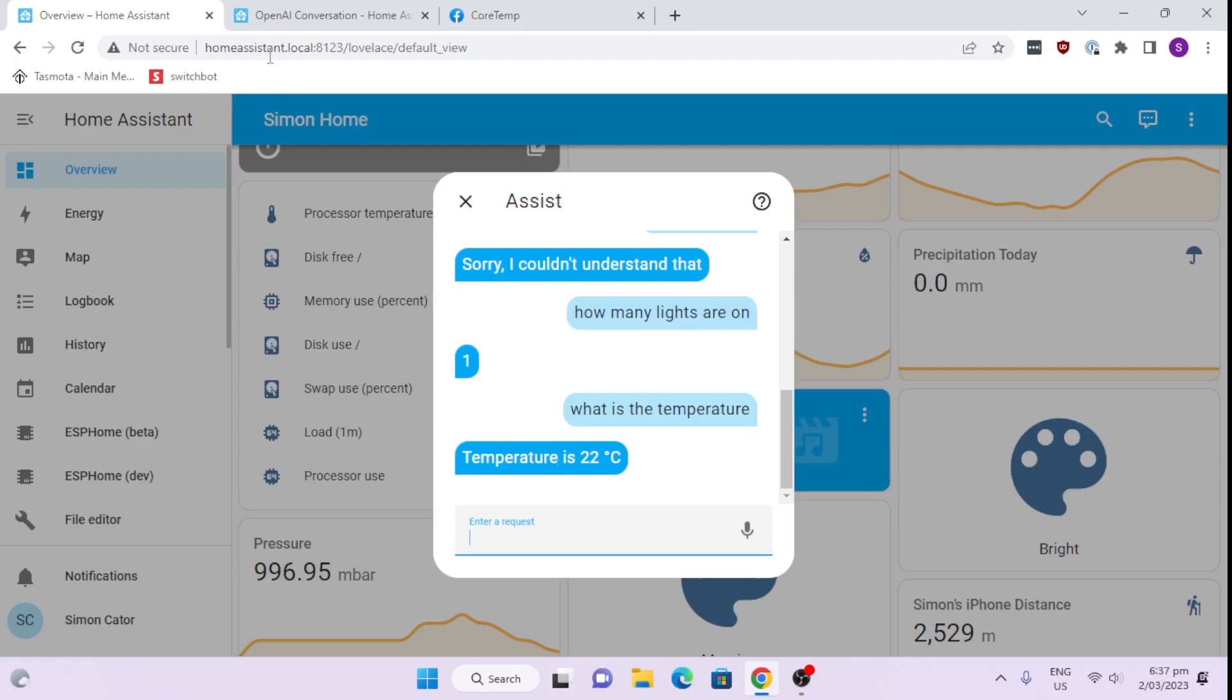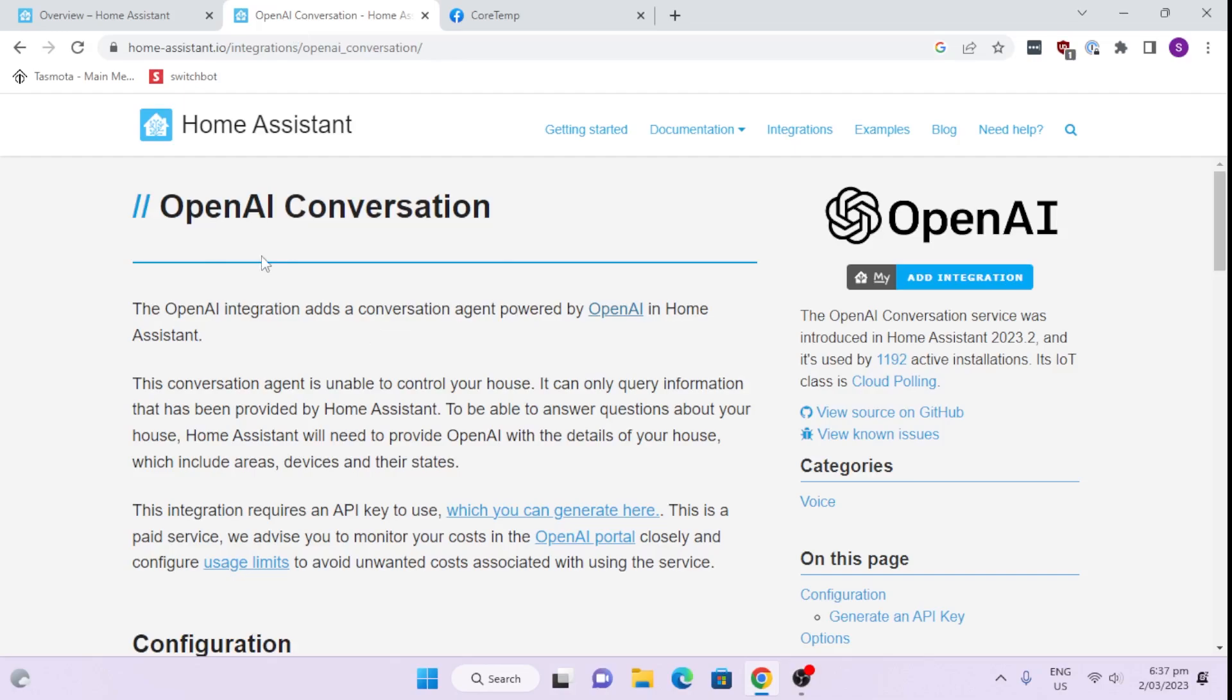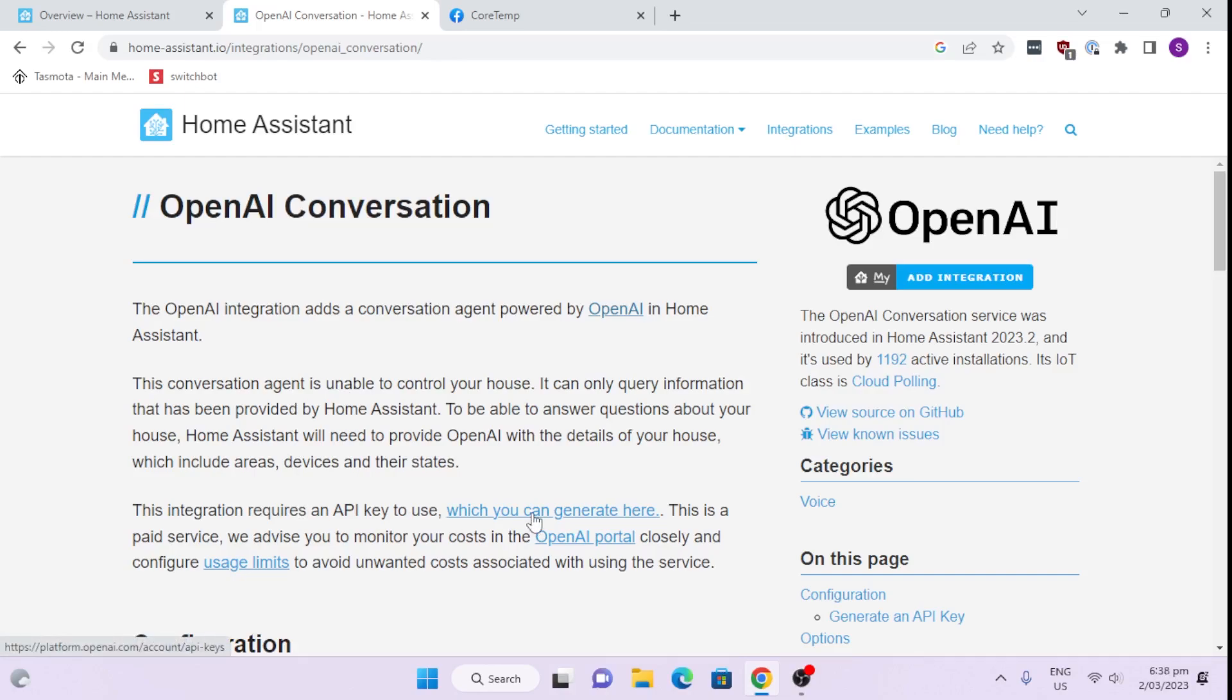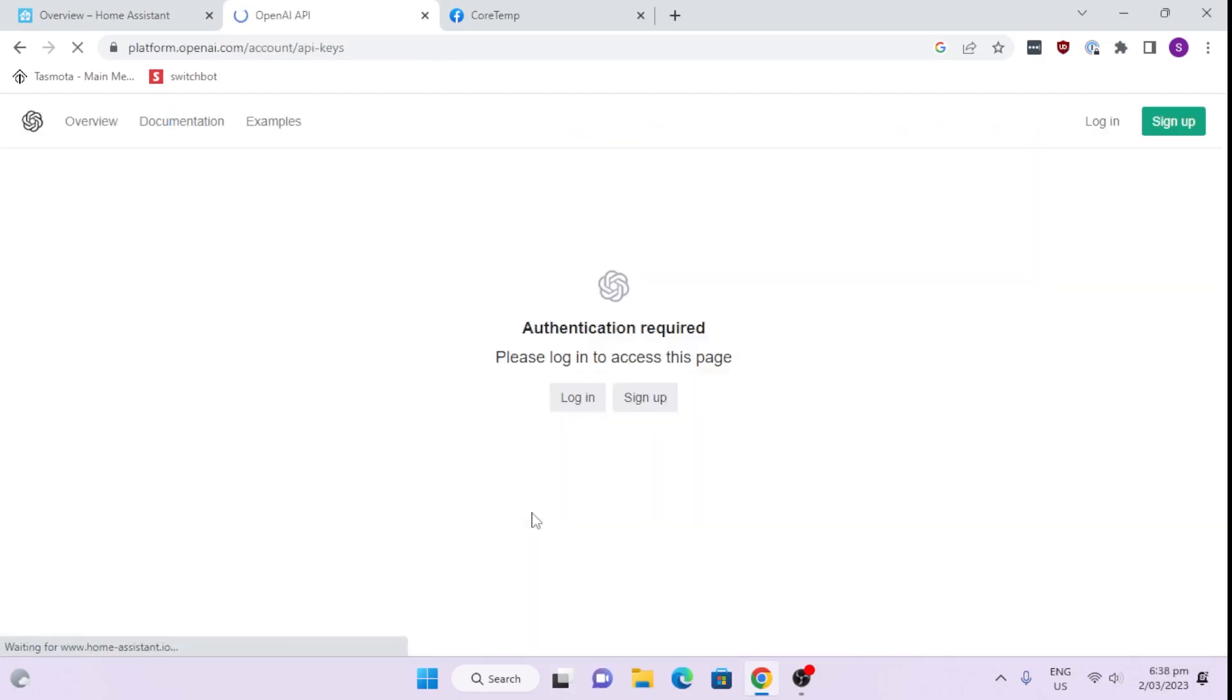But recently I came across this integration within Home Assistant. Here what they're saying is that you can actually add the power of OpenAI or ChatGPT to your Home Assistant. It's quite easy. All you need to do is generate an API key, which you do by clicking on this link.